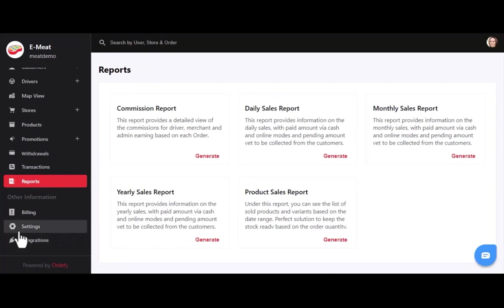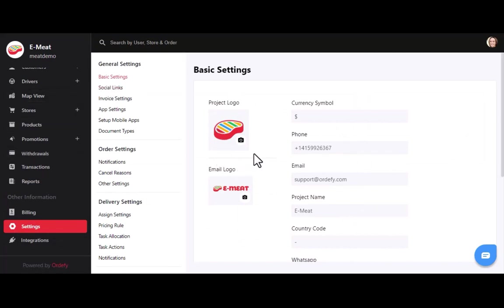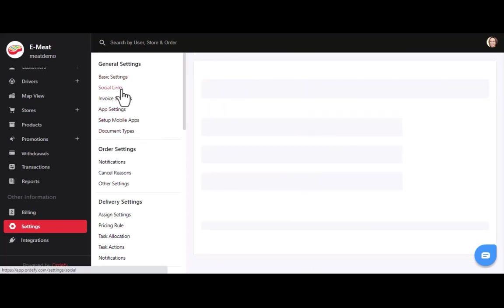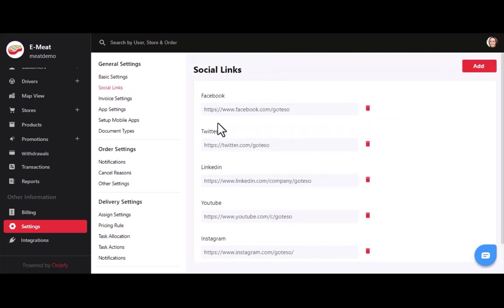After that, we have the settings section. In basic settings, you can upload the logo for email, add business account details like currency symbol, phone number, email, project name, country code, WhatsApp number, and distance unit. After basic settings, you can add business social links like Facebook, Twitter, LinkedIn, YouTube, and Instagram.